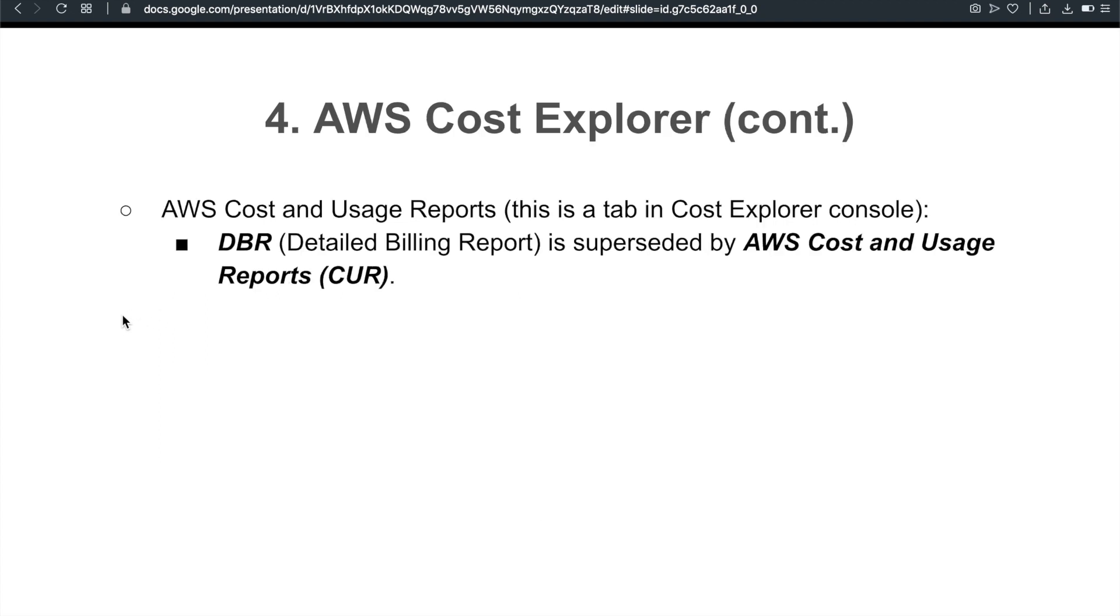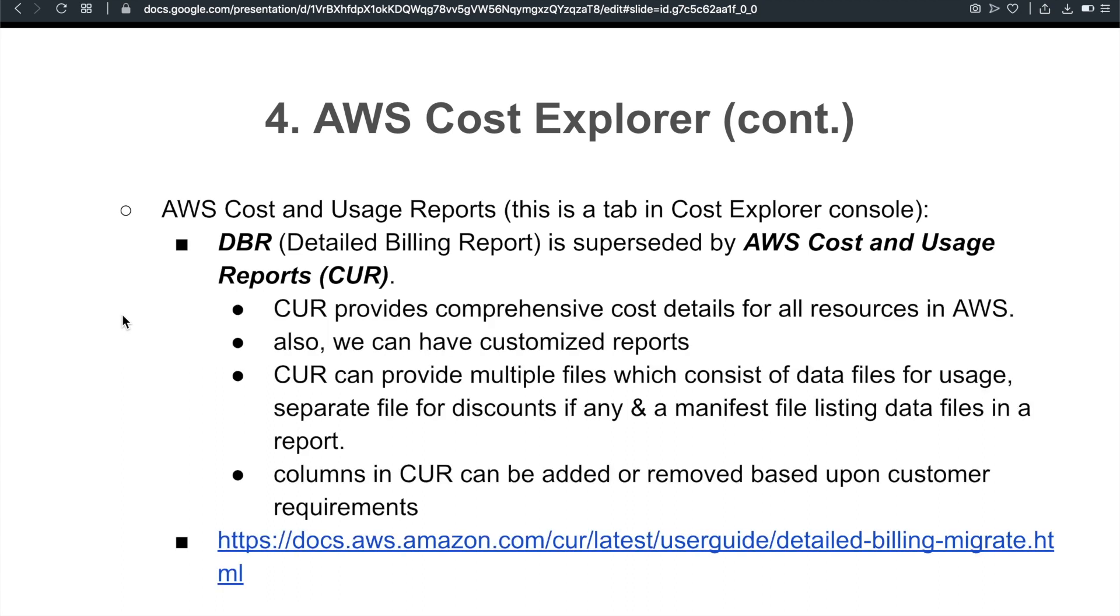For Cost Explorer, there is also DBR. This is a deprecated one, Detail Billing Reports, and it's superseded by AWS Cost and Usage Reports. So CUR provides comprehensive cost details for all resources in AWS. Also, we can have customized reports. Remember, you could be easily tested and the question could easily show up in your exam asking which kind of report can you customize, to what extent can you customize. So remember to take a look and play around with it. CUR can provide multiple files which consist of data files for usage, separate files for discounts if any, or manifest file listing data files in the report. And also, the columns in the CUR can be added or removed based upon customer requirements. Another link, feel free to take a look as well.